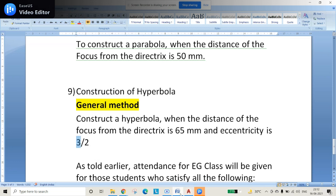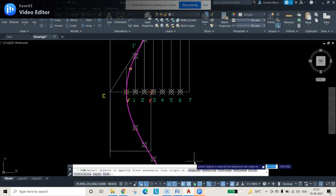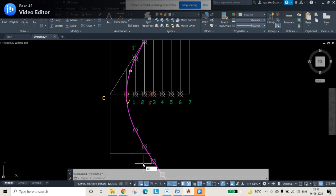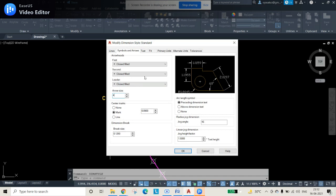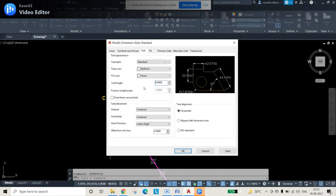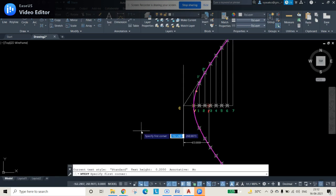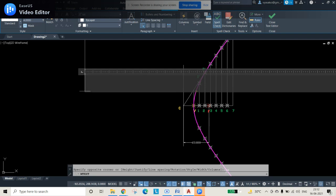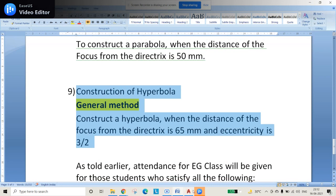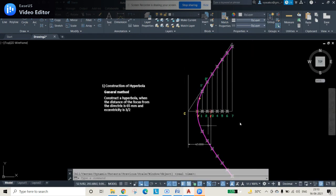For dimensioning, the only given information is the directrix-to-focus distance and eccentricity, so only those should be labeled. Use DIMSTYLE (DIMSTYPE), then Modify, and change the arrow size from 0.10 to 4 and text size from 0.18 to 4, then press OK and Close. The dimension of 65 mm is now visible. Add the problem statement using the Multitext command, change text size to 4, paste the question text, and press Close.